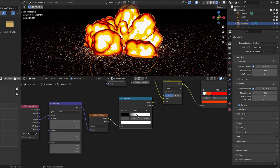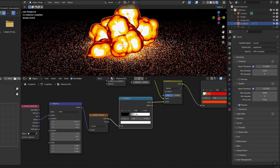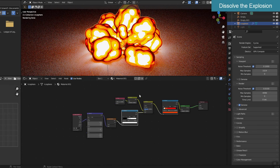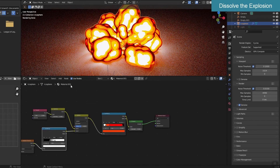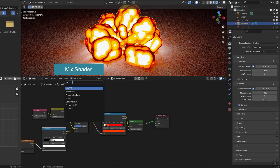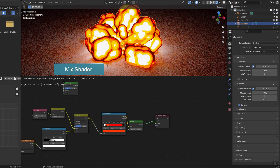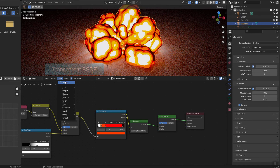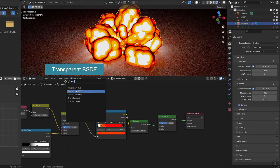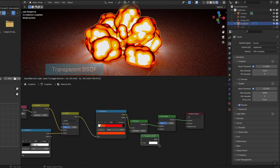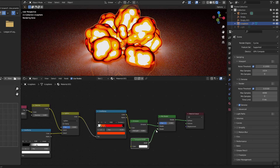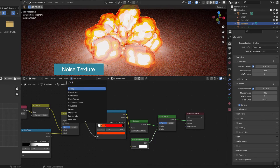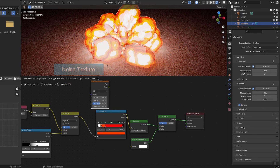Now use Mix RGB to combine with the texture created earlier. It looks fine. Now I will simulate the explosion slowly dissipating. I used a mix shader to combine the part just created and a transparent shader, and then used a noise texture to control the combination.